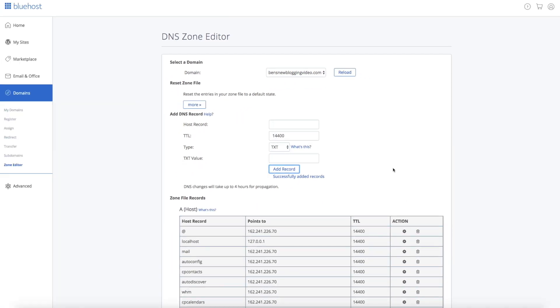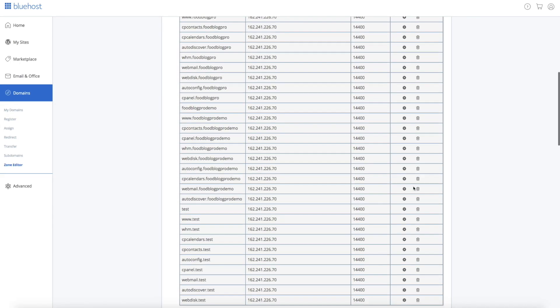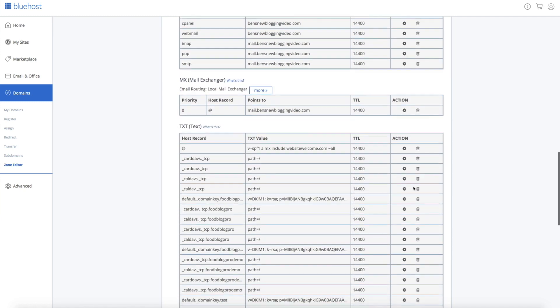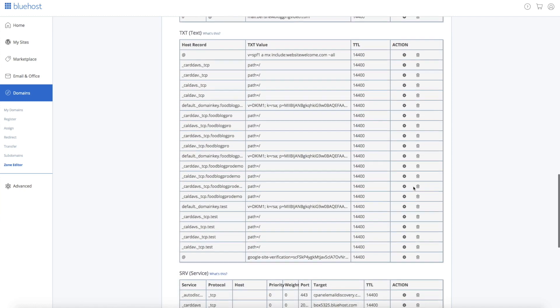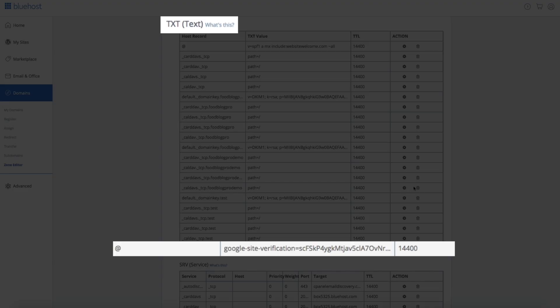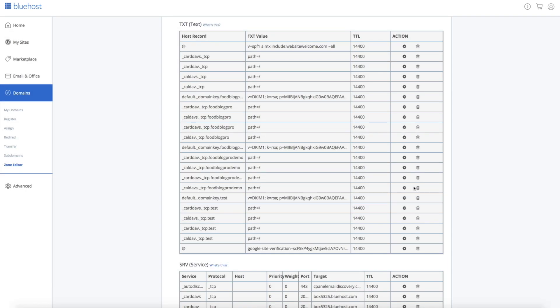If we scroll down to the Zone File Records and under the Text Records section, you'll see that we have successfully added the Google Site Verification Text Record. Now it's time to verify our domain ownership.